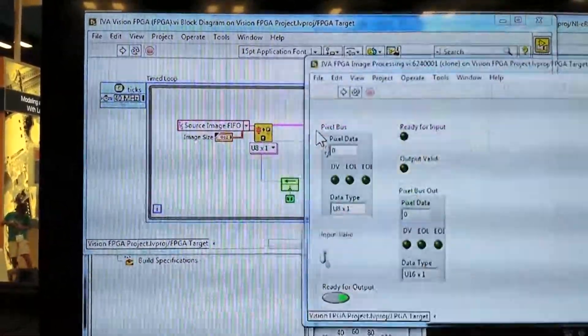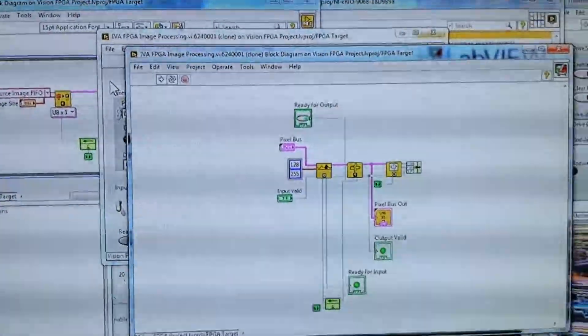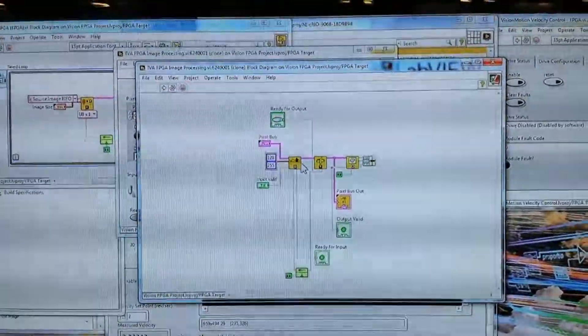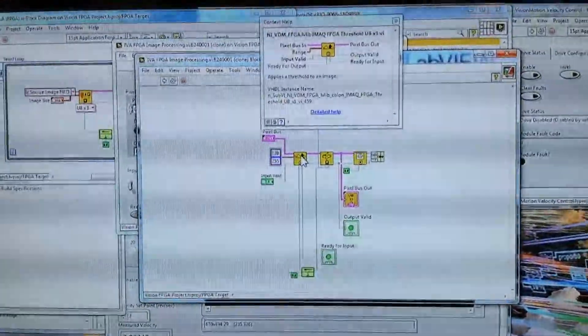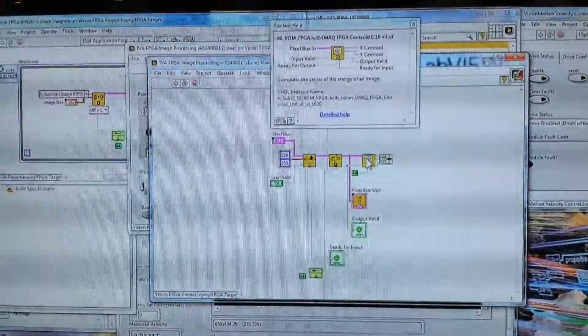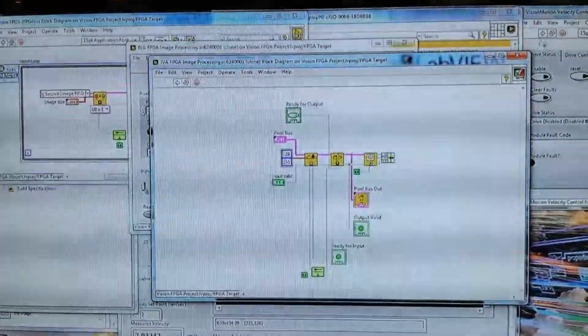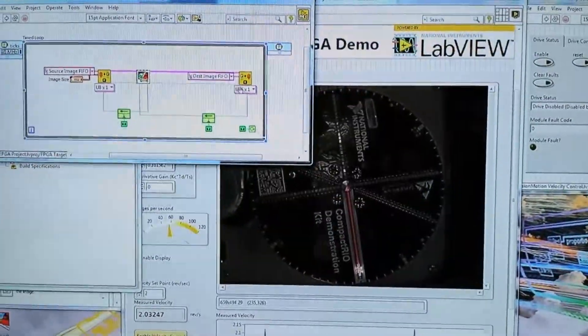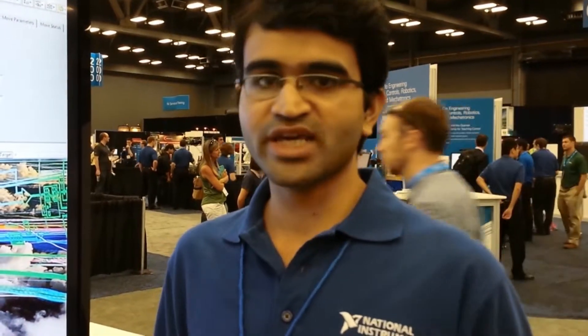Going inside the processing VI, you can see all the algorithm VIs we added in Vision Assistant: the threshold VI, then the cast, and then the centroid. The tool is great for setting you up with the whole structure — making sure you're acquiring images properly and pushing them correctly between the FPGA and real-time processor. You can also tweak everything, because what has been generated is just LabVIEW code — it's all editable and you can grab additional elements from the palette and add to it.